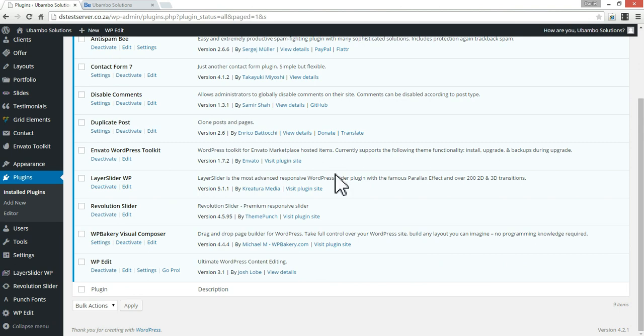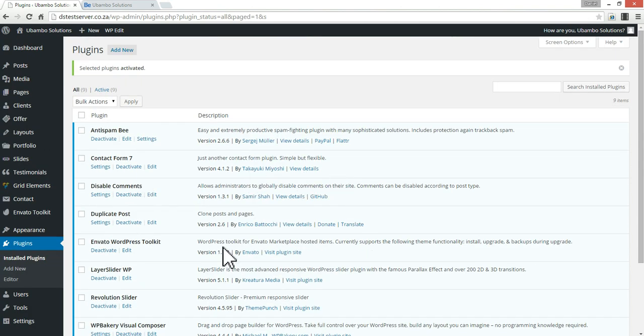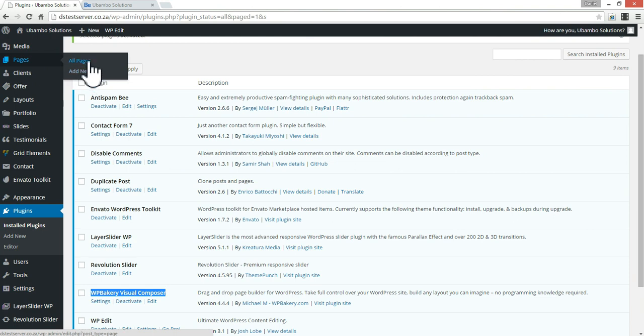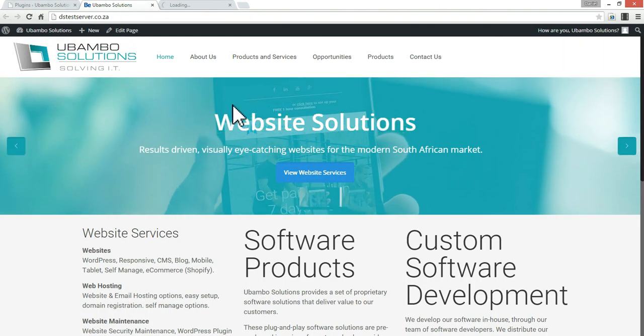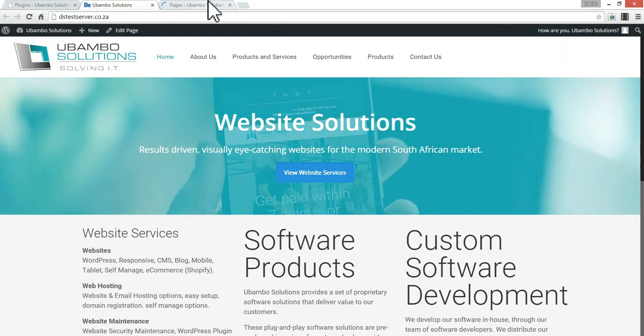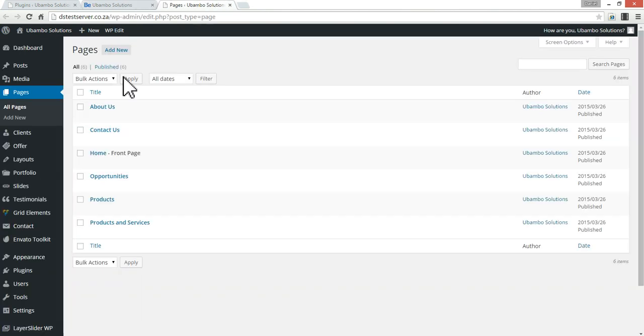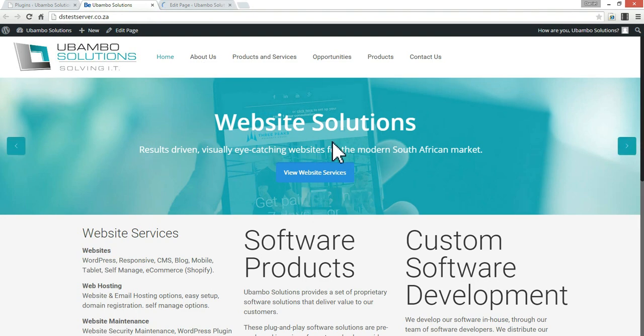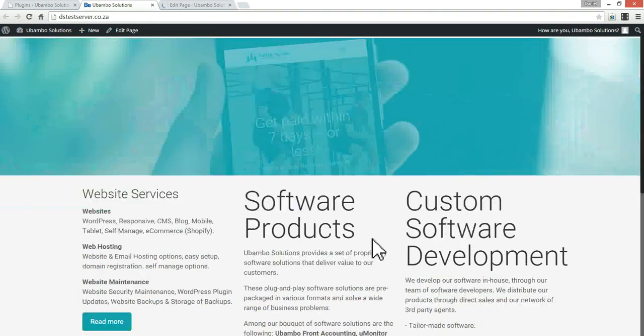So the reason why we had to add Visual Composer is when you're creating a page, for example, I'm editing this homepage, without Visual Composer, you won't actually be able to create all the different sections here.